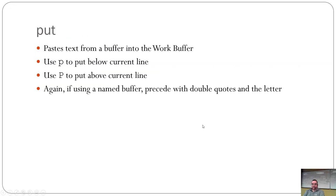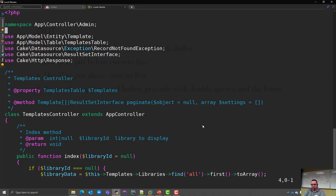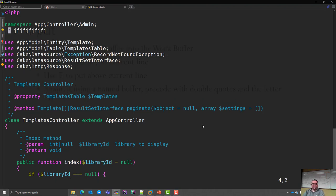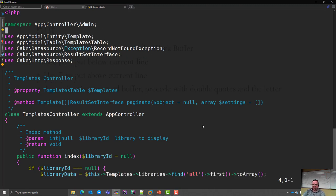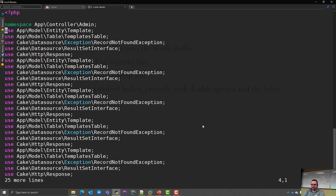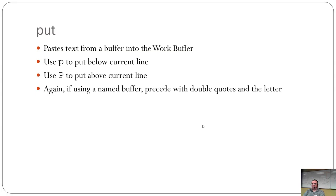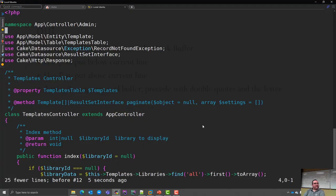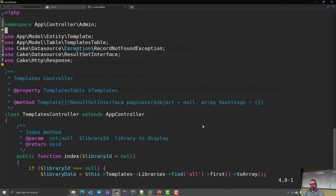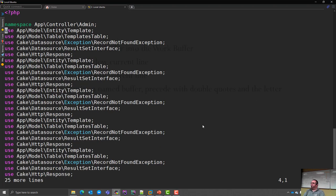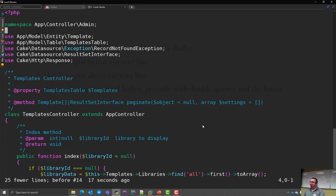'P' puts below the current line. Capital 'P' puts above the current line, just like O and A. To paste from a named buffer, use quote-C-P to grab from buffer C. If you do quote-C-5P, it pastes five times. It's great if you're trying to make lots of lines quickly — for example, when setting up sample data for a SQL database, you can paste an insert statement 100 times.